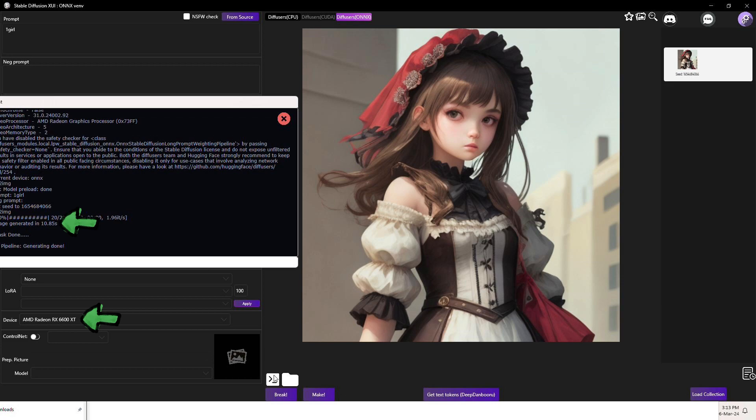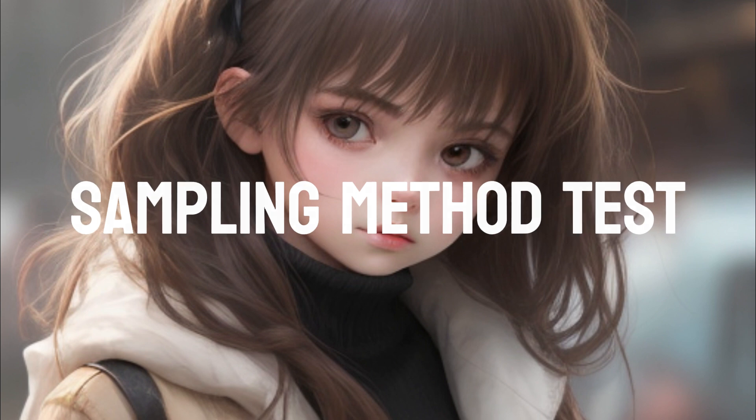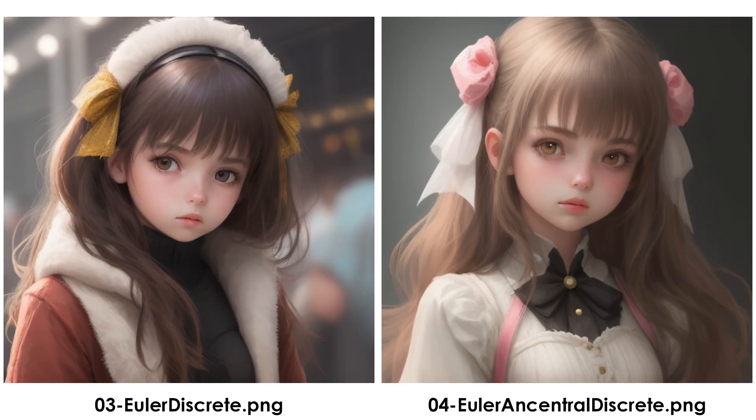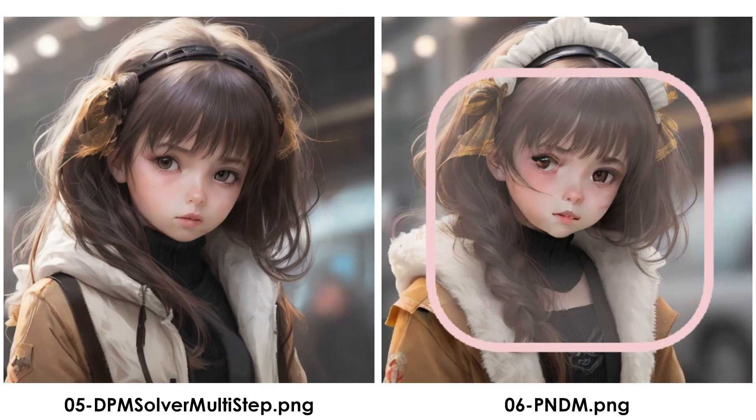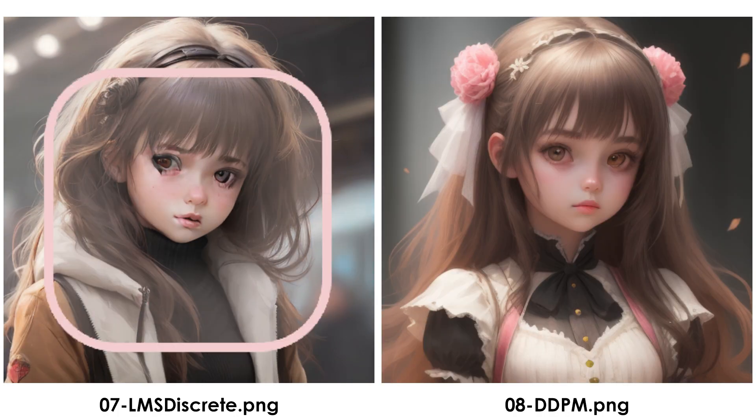I've only shown mine as a quick reference. I have tested all the available sampling methods for the Anime Matrix V20 model using the same seed for comparison. In my testing, all looks great except PNDM and LMS Discrete.